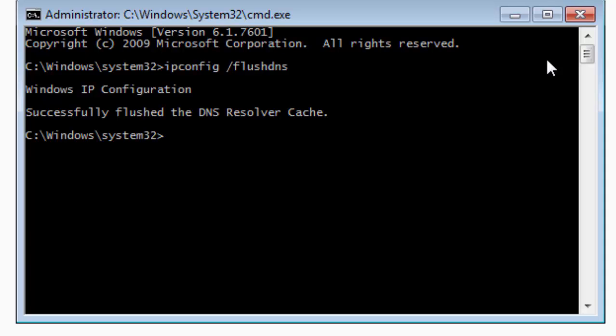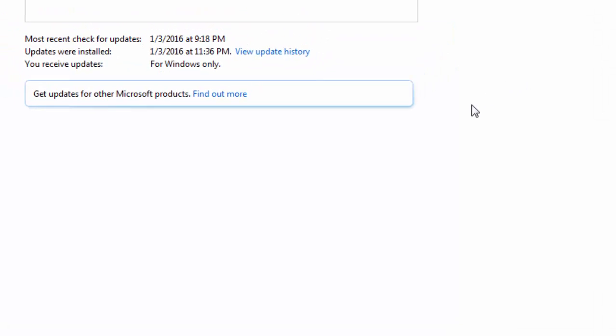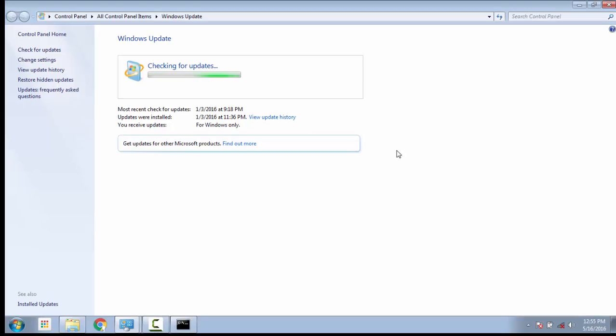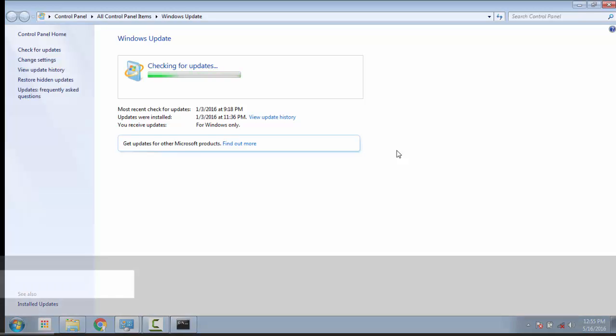After doing that, again check your Windows update and see whether the problem has resolved or not. Ensure that you keep the Windows update on for at least an hour. If this method didn't work, let's go to method 2.